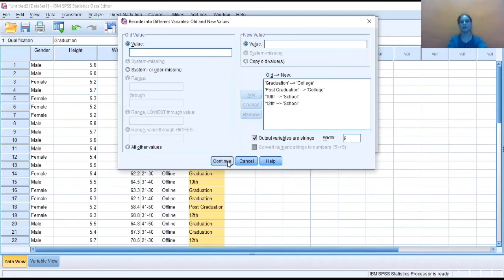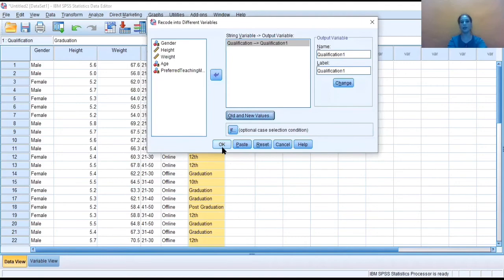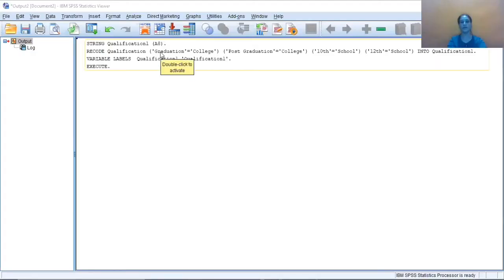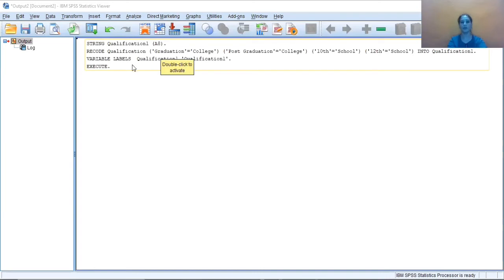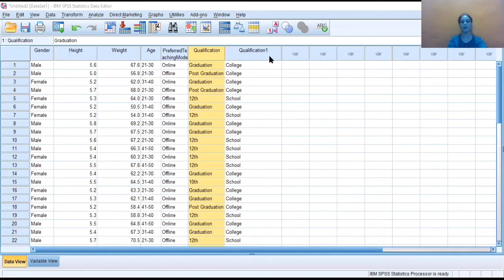Then I just need to continue and then okay. So the output window of SPSS will give me the information that my variable is recoded as qualification one.